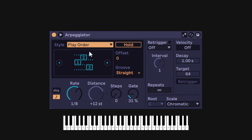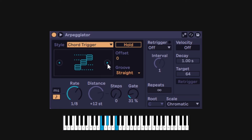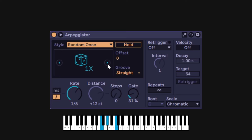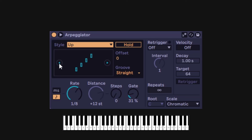As you keep going, you'll find play order. It remembers the order of the notes you play and arpeggiate in that specific order. Then you get the chord trigger — if I play a chord, it will not play an arpeggiator, it will just play the chord multiple times. And then you get the random ones. Those are the styles. I'm going to go back to the most common one: up.